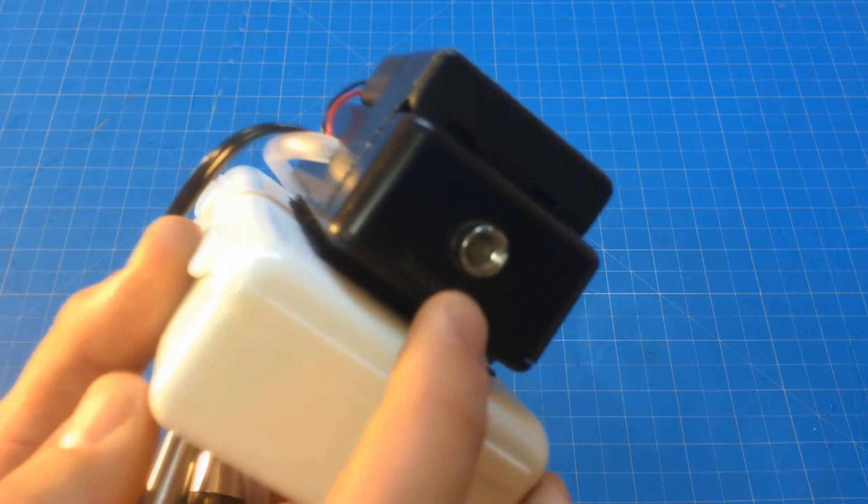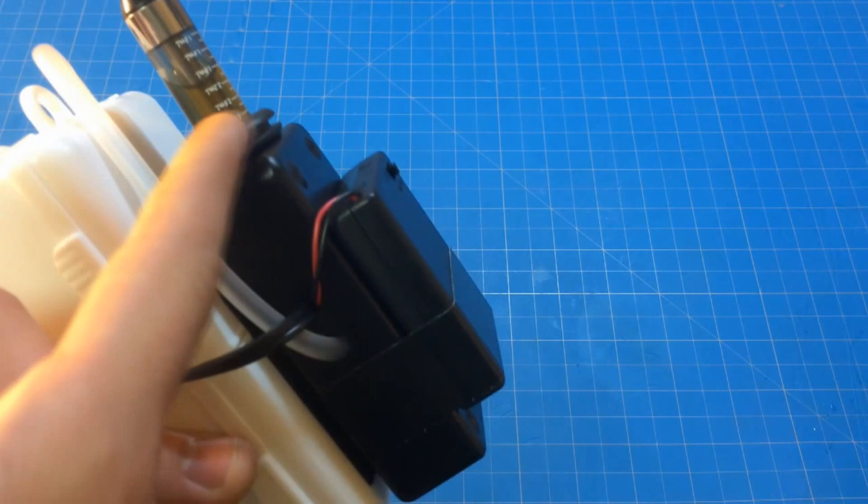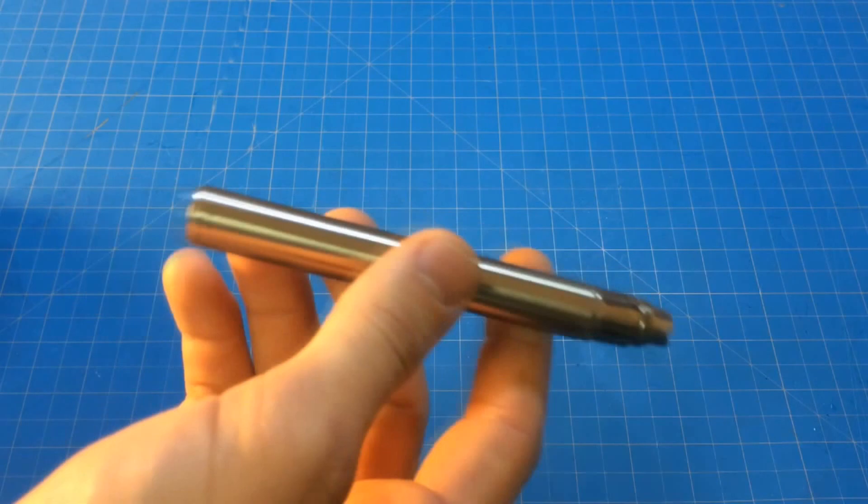First you want to start by modifying your project box. Use a drill to make holes in the back for your charging port, your wires and tubing, and then for your cartomizer. You can also use some grommets to anchor that in place depending on how nicely you make that hole.